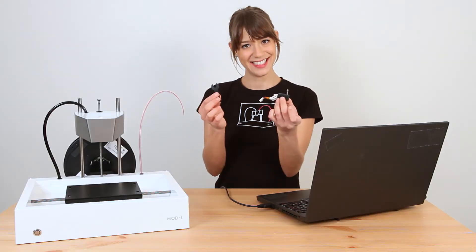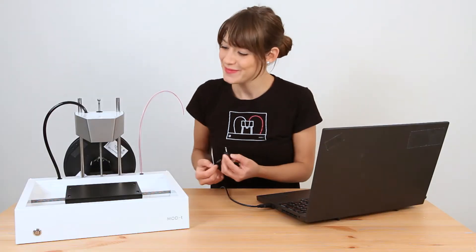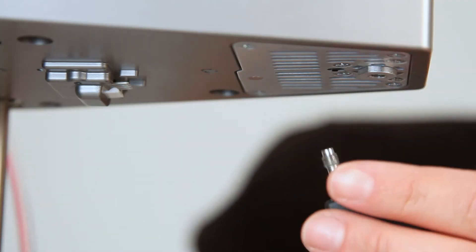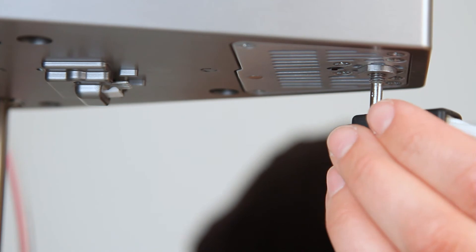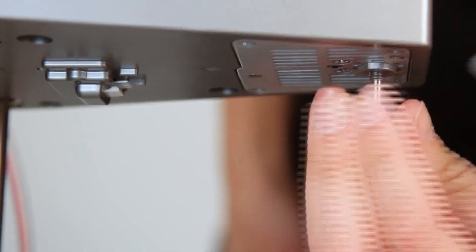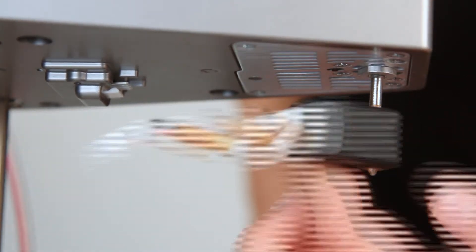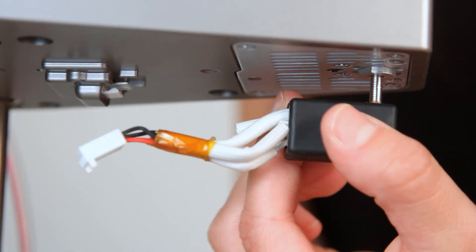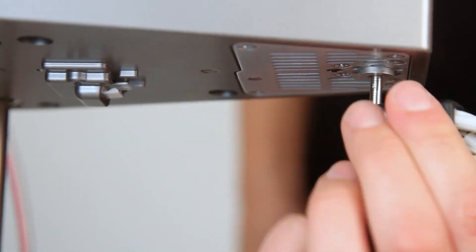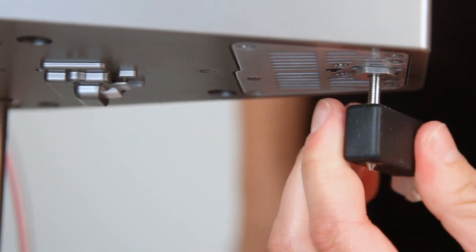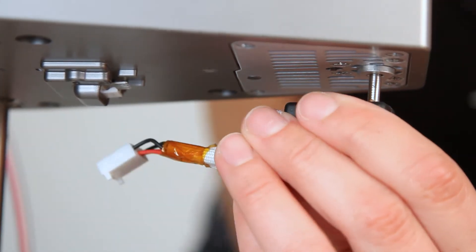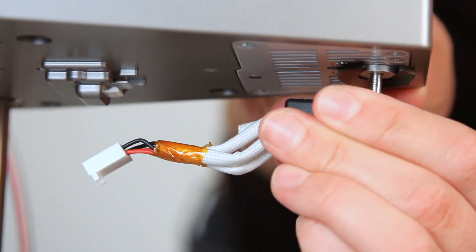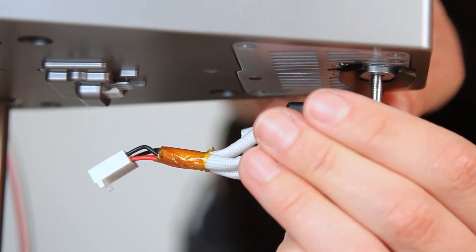To replace the hotend we'll follow these steps in reverse. Make sure the threads are aligned. When it starts to get tight and the nut starts to turn, use your wrench to hold the nut in place while you tighten the hotend.